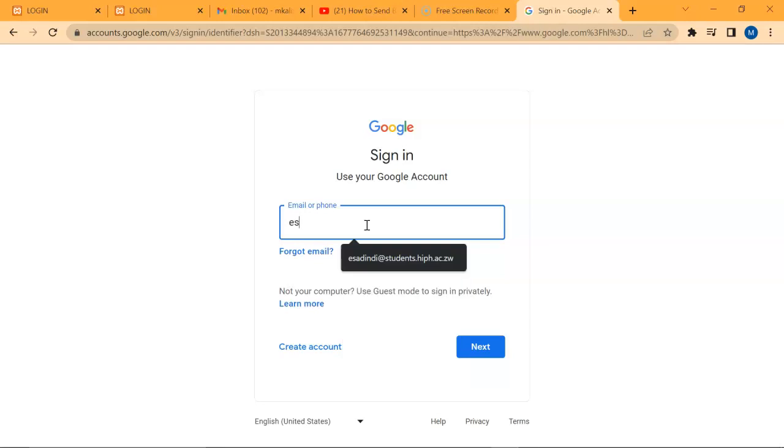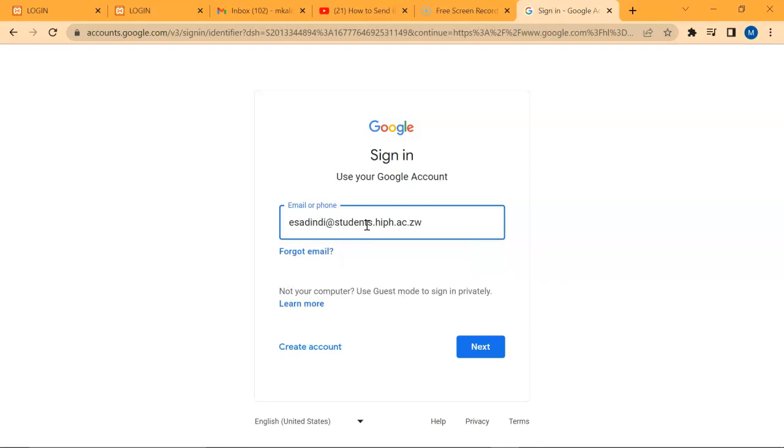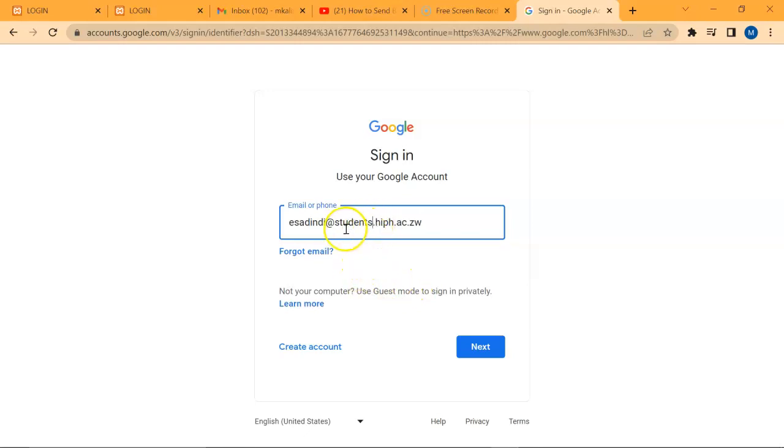esatind@students.hiph.ac.zu. Most of you make a mistake of saying 'student' instead of 'students'. It's 'students' with an S, okay?